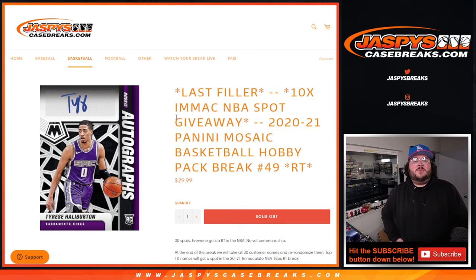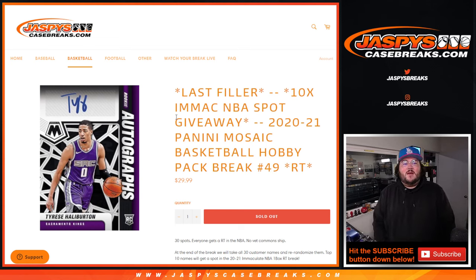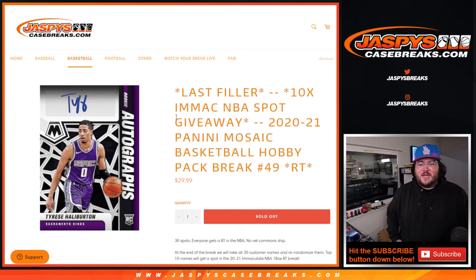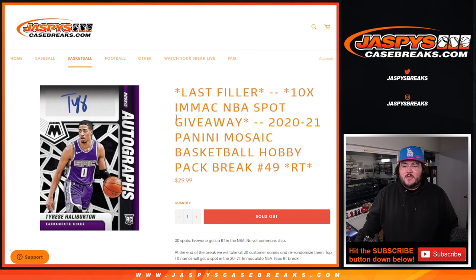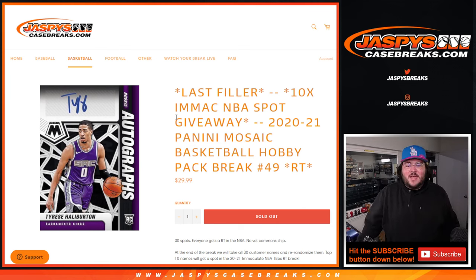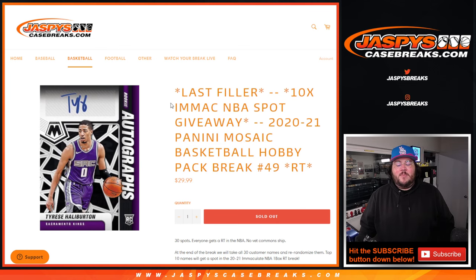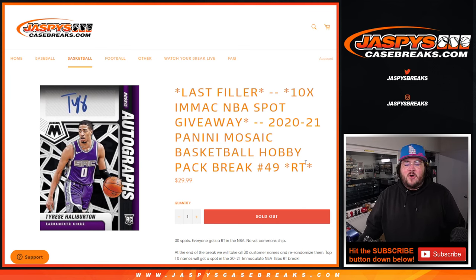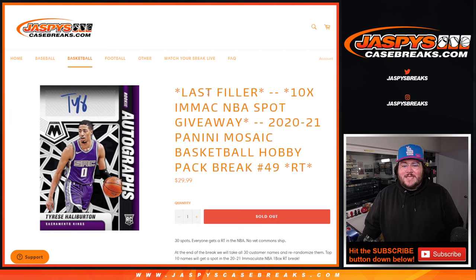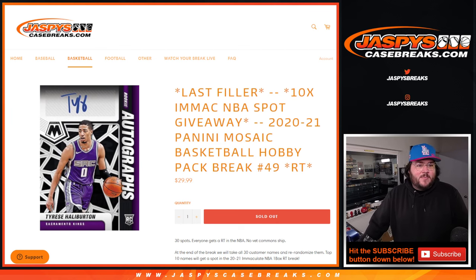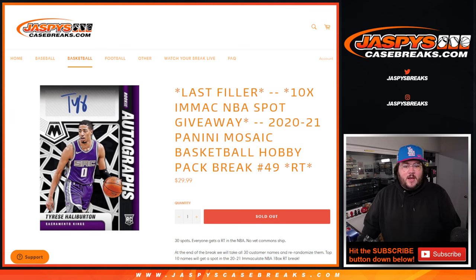What's going on y'all, Chris from Jasmine's Case Breaks dot com. At the buzzer, Nicholas fills out this filler. 2021 Panini Mosaic Basketball Hobby Pack Break number 49. Random team, we're giving away 10 spots at the end for our Immaculate Basketball one box break.